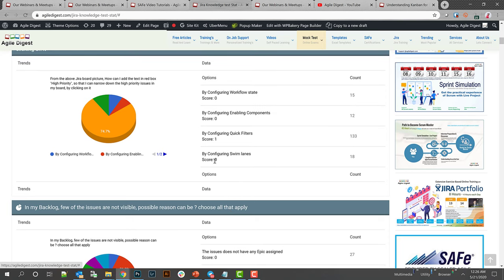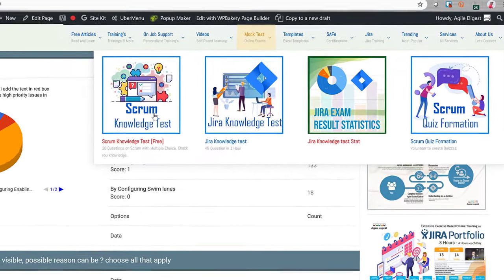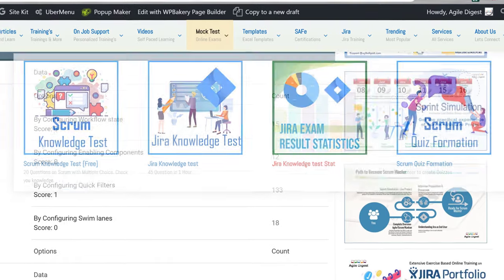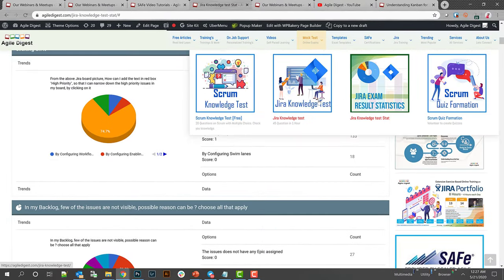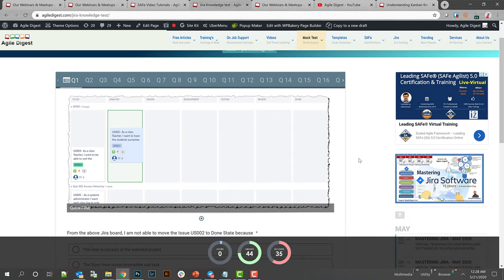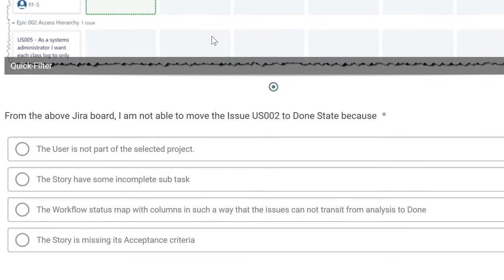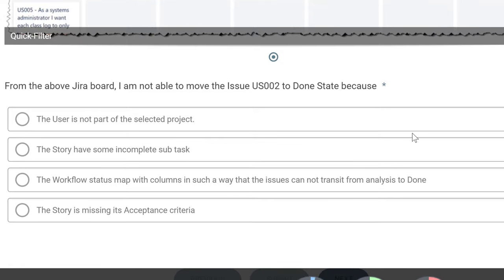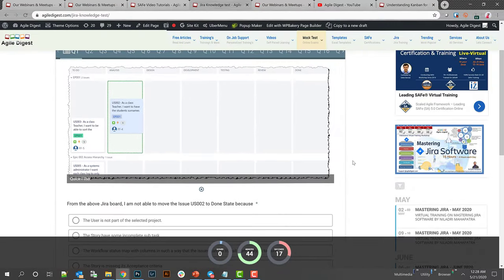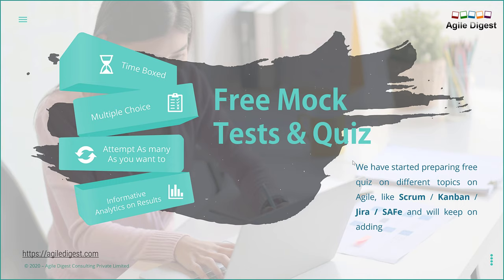It will show you your pass or fail result and your score. You can access all those mock tests from here — we have Scrum knowledge and Jira knowledge. We have also started with quiz contributions where anyone can submit questions, and once we have enough we publish it as a new quiz. This is all free. If you want to see how the quiz interface looks, I'll click on the Jira knowledge test — you can see a screen or picture with some options, click next, and there's a timer going on.